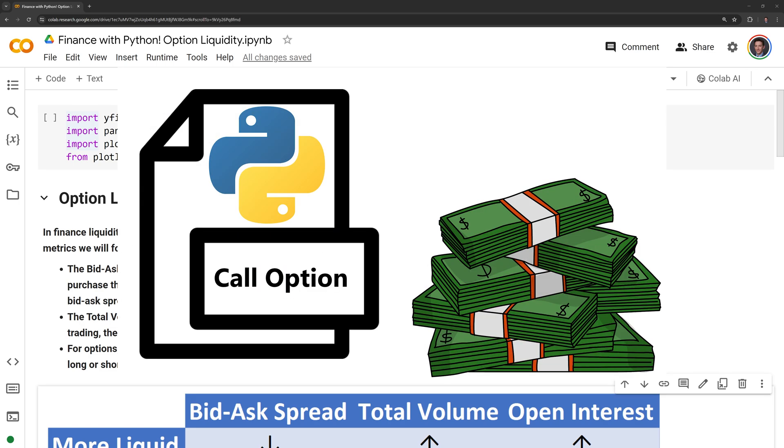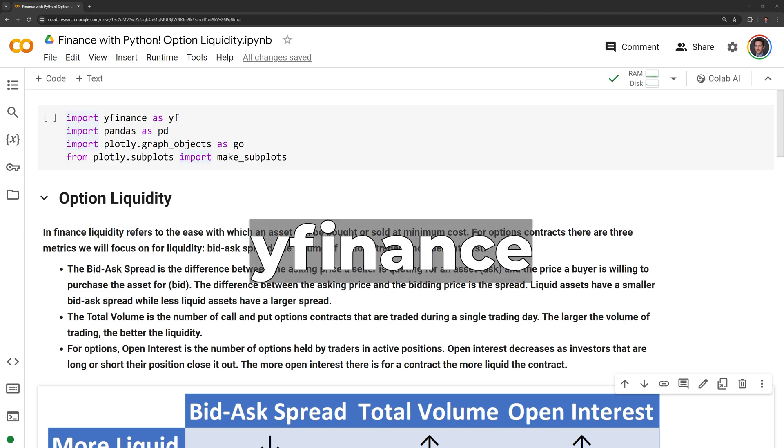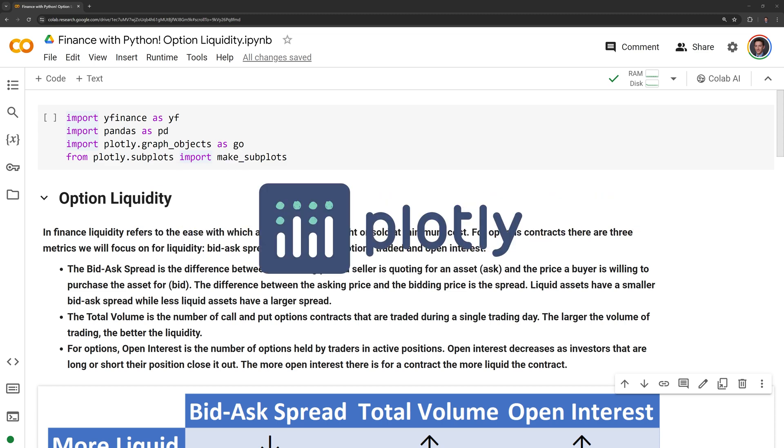Hi everyone, in this video we'll learn about option liquidity through Python. Before we get started, let's review the packages we'll use. These include YFinance, Pandas, and Plotly.